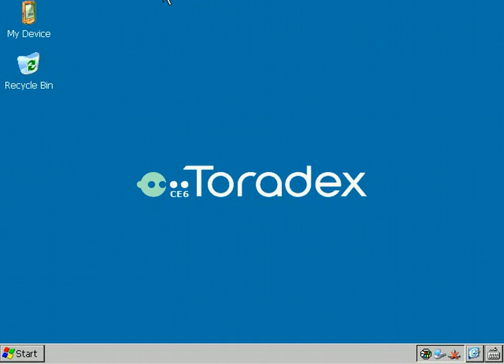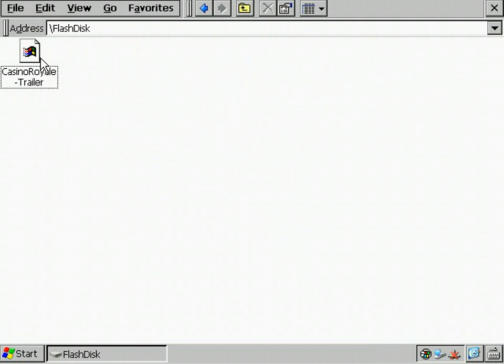After the reboot, we don't see the clock anymore and the file on the flash disk is present again.